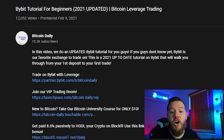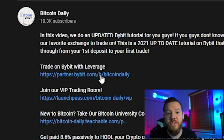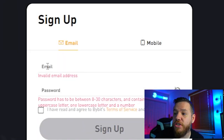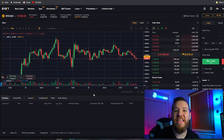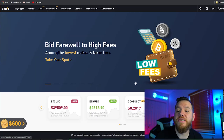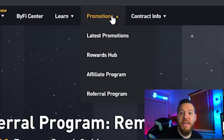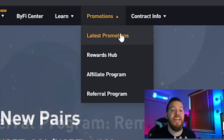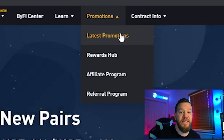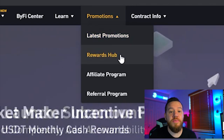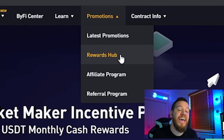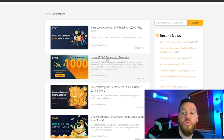The first thing you need to do if you've never used Bybit before is register. If you want to support the channel for free, you can use our link in the description below. Once you hit the link it will take you to the registration page — enter your email and password, agree to the terms of service, and sign up. Once you log in, the first thing I recommend is going to the promotions tab to see the latest promotions they're currently running, as they are always updating with great offers to get free crypto.